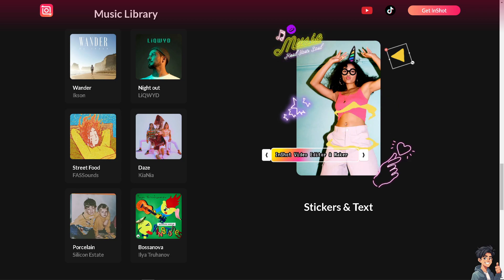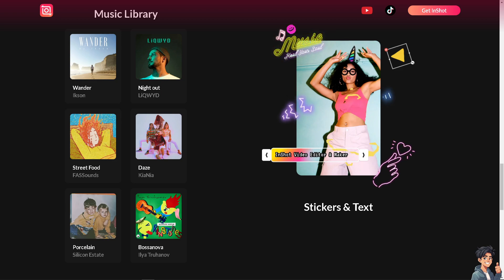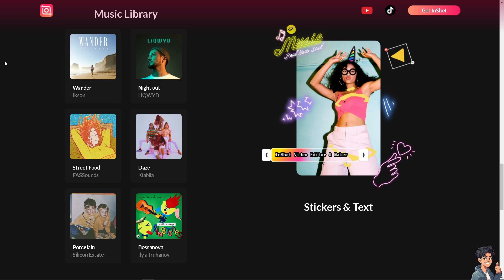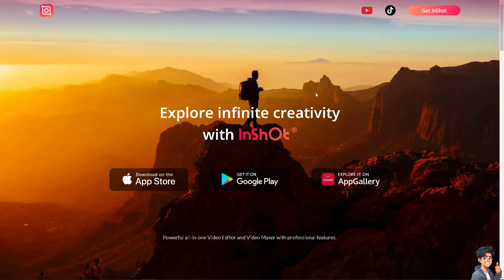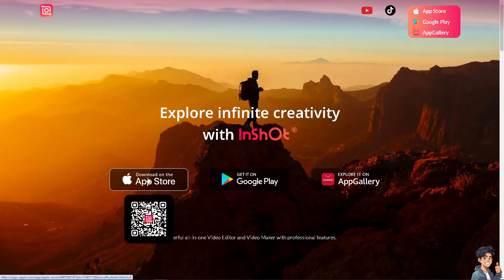Welcome back to Andy's Guides. In today's video we are going to show you how to fade out music on InShot. Let's begin. If you haven't already, click get InShot and from here just follow the on-screen instructions and you're good to go.